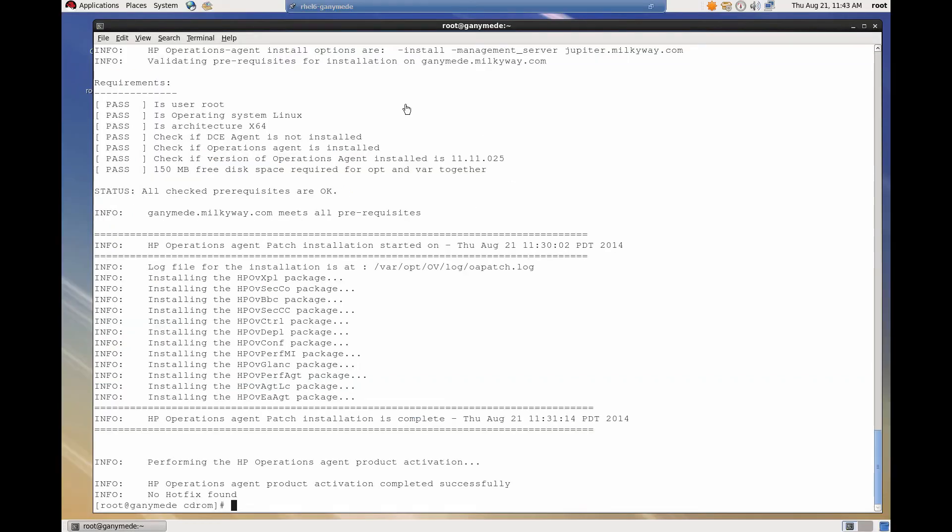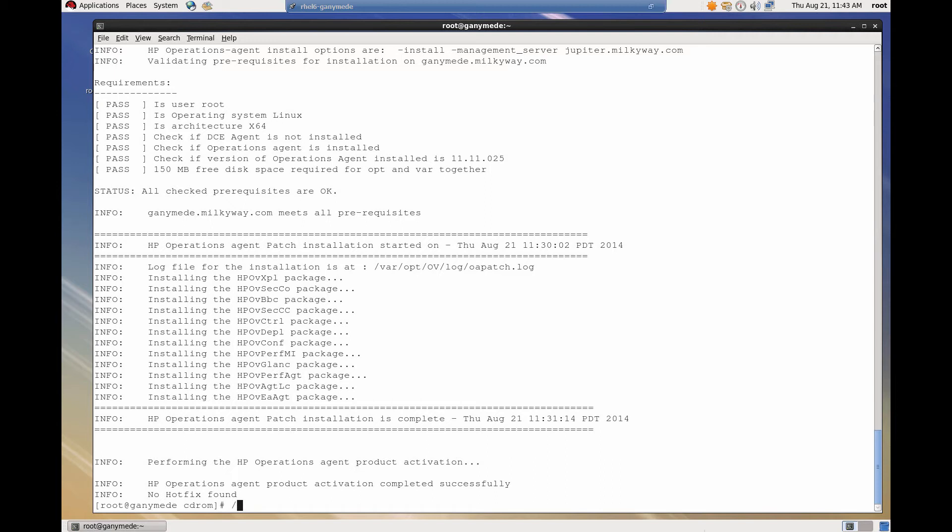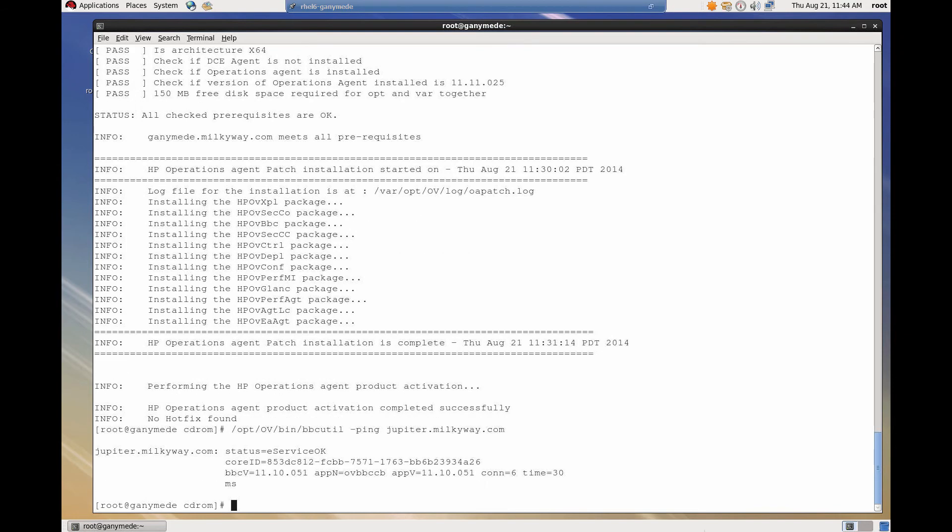After granting the certificate, you can verify that secure HTTP communication is working between the agent and OMI. On the agent, you can run bbcutilping to check that it can contact OMI. Note the status is OK.